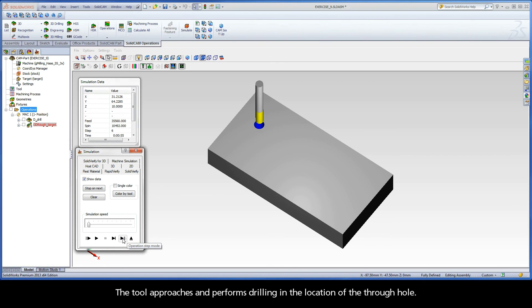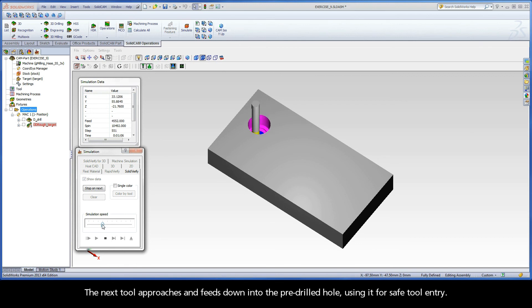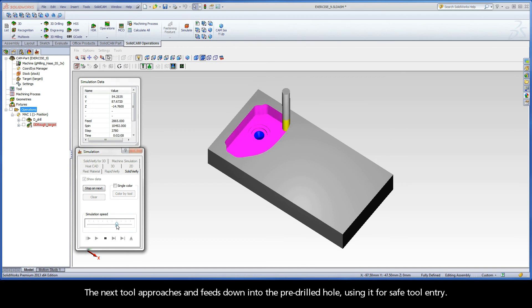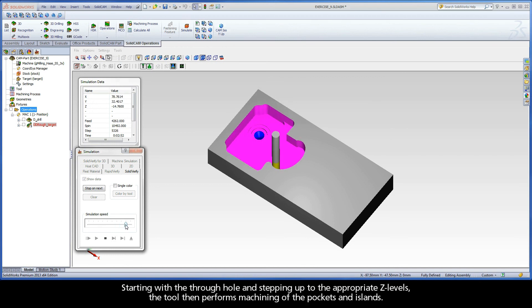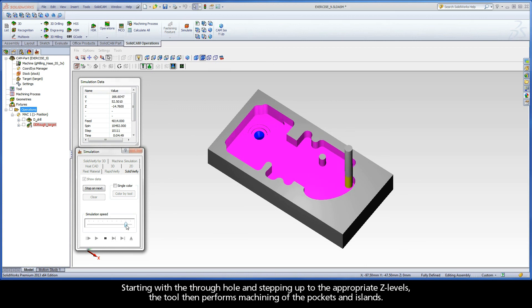The tool approaches and performs drilling in the location of the through hole. Click the Operations Step Mode button again to play the simulation for the iMachining 3D operation. The next tool approaches and feeds down into the pre-drilled hole, using it for safe tool entry. Starting with the through hole and stepping up to the appropriate Z-levels, the tool then performs machining of the pockets and islands.